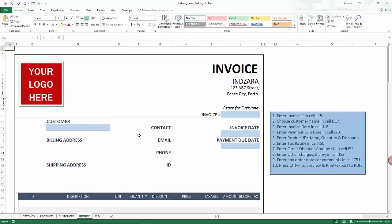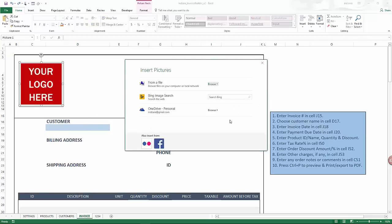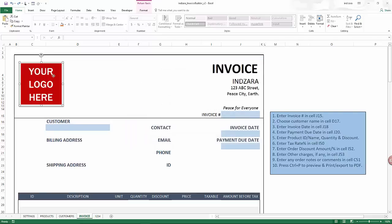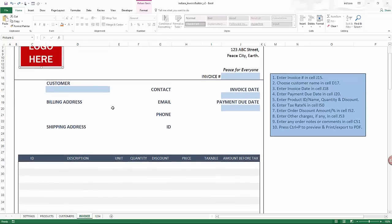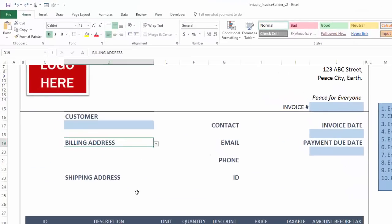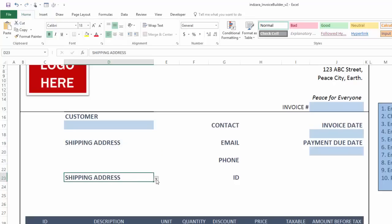The invoice sheet is where we will be customizing how the invoice looks so that it matches our specific small business brand. First, we use the 'Change Picture' option to change the logo image to choose a logo for your small business. If you don't have one or don't want to use one, just click it and delete it. Then we can see whether the customer data displayed is the way you want — for example, I have the billing address first and then the shipping address, and you can easily change this if you'd prefer shipping address first.